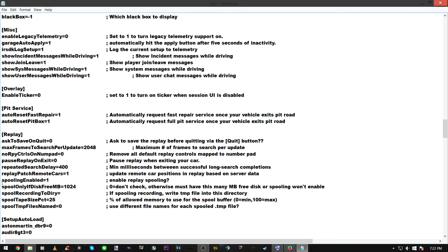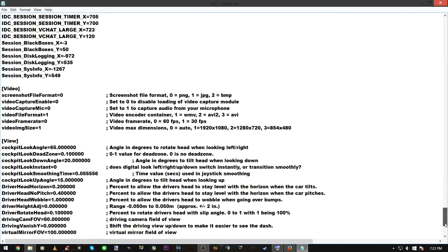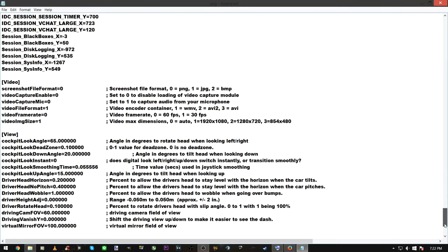Here's another one under 'replay' — it says 'spooling enabled.' There's a setting I'll show you later in the sim, but spooling enabled pretty much allows you to keep saving your replay by time-stamping into your regular memory — not RAM, but hard drive space — to make sure you can record an entire replay.